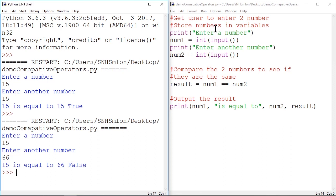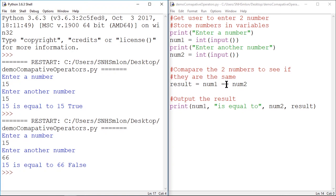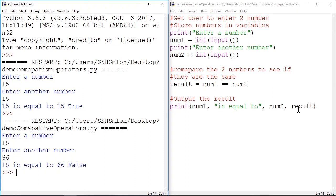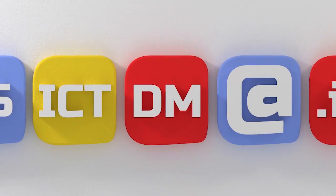So you can see we can ask for a number, store it in our variable. Do the comparison and store the result. In this case it's storing whether it's true or false that this is equal to that. And then we can output the result using that stored variable. That stored result later on in our program. So give it a go yourself.